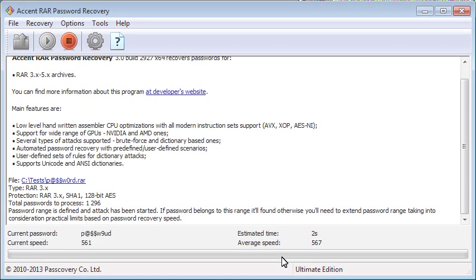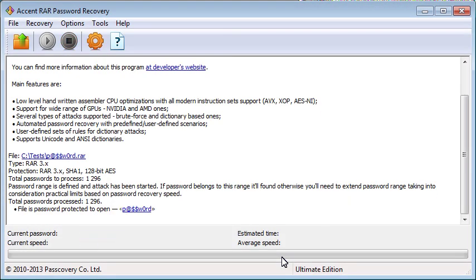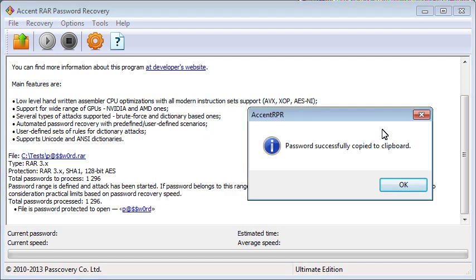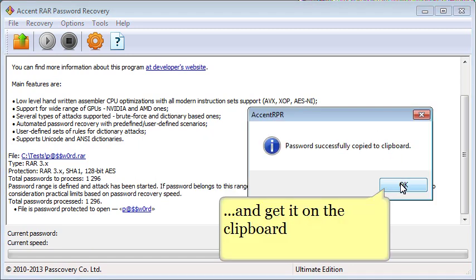Once it finds the password, the program provides it as a clickable link. When you click on it, the password is copied to your clipboard.